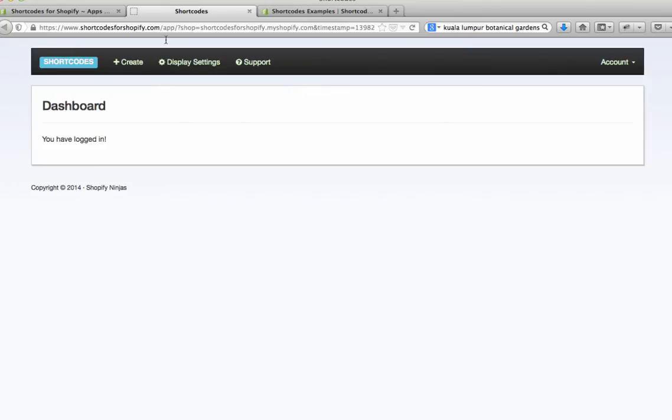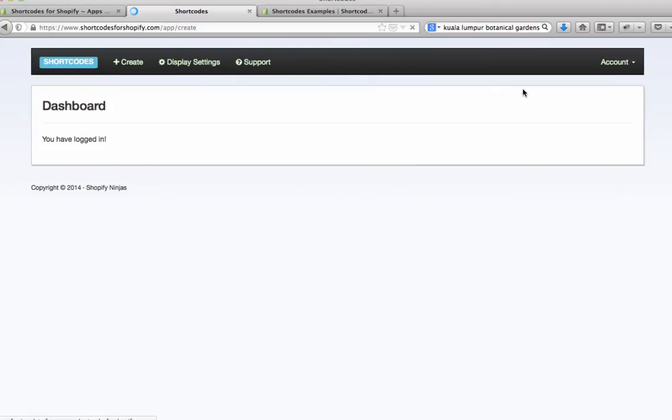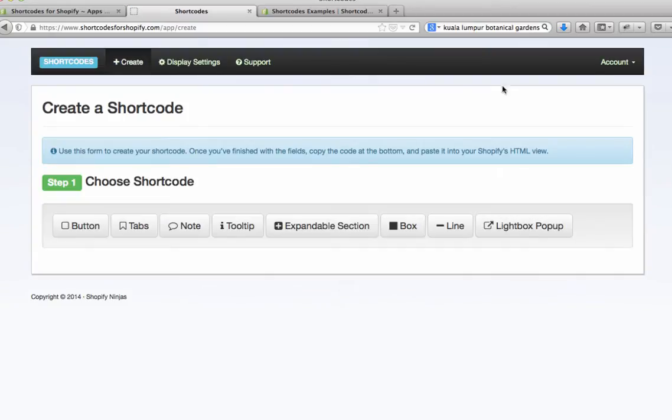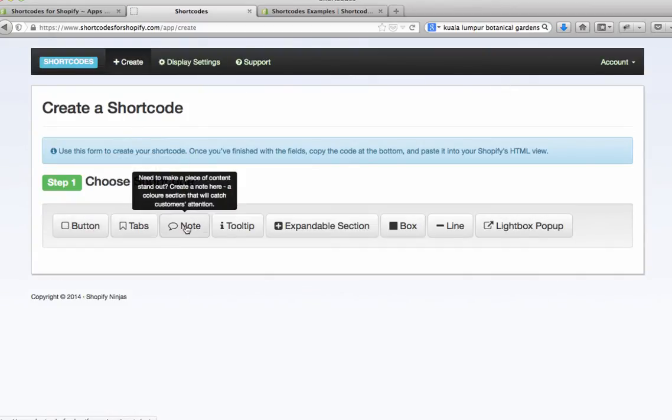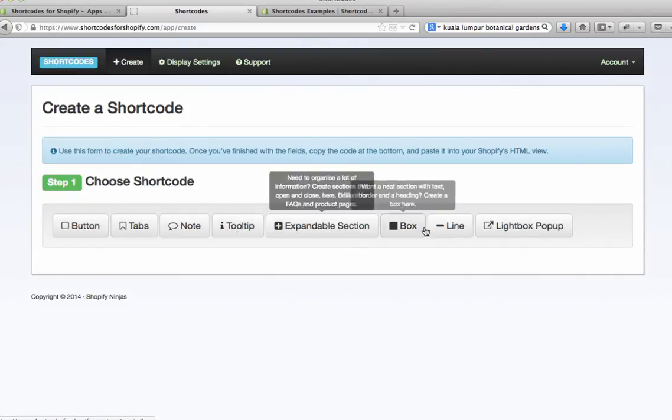This will open in a new tab. If it's the first time you might have to enter your Shopify URL and hit login. Once you're here you can go to create and here you'll see all the different types of shortcodes that you can create.